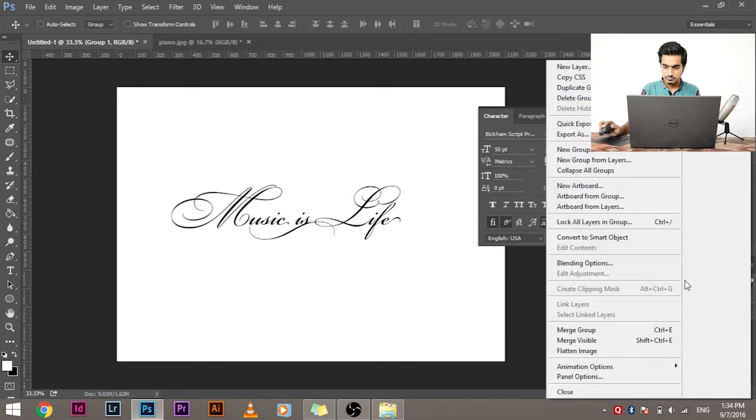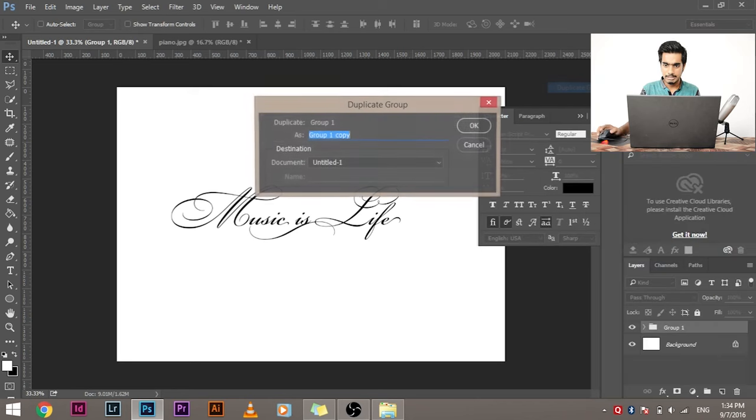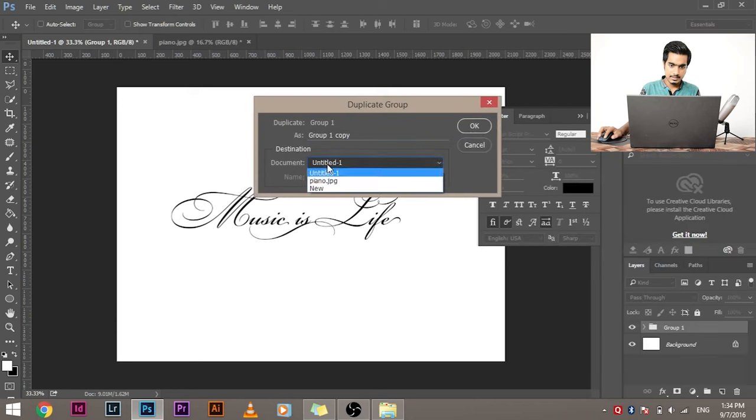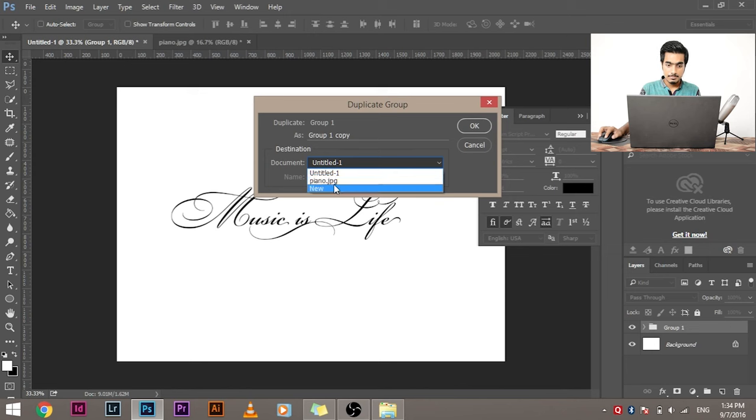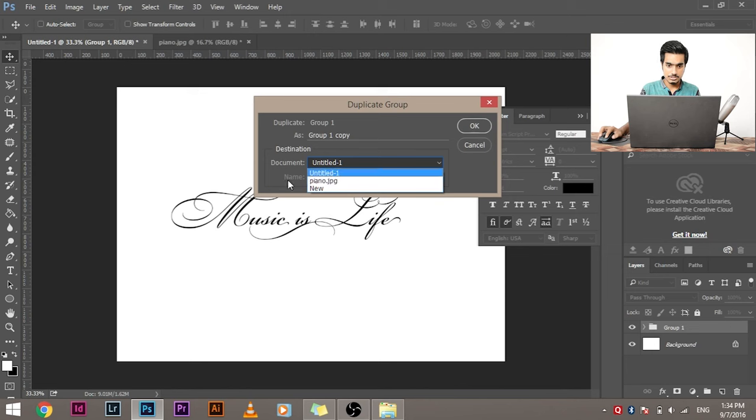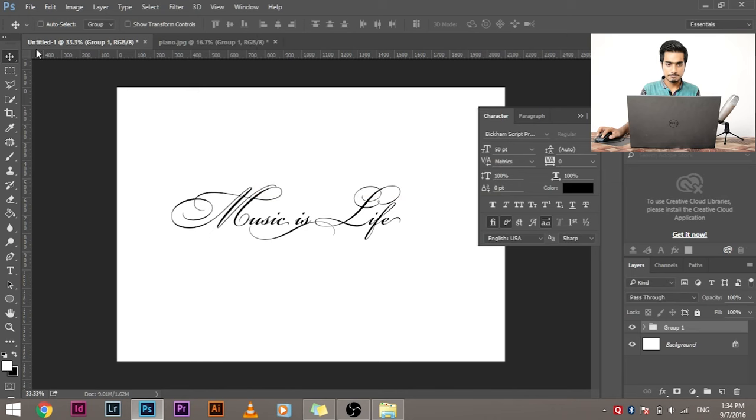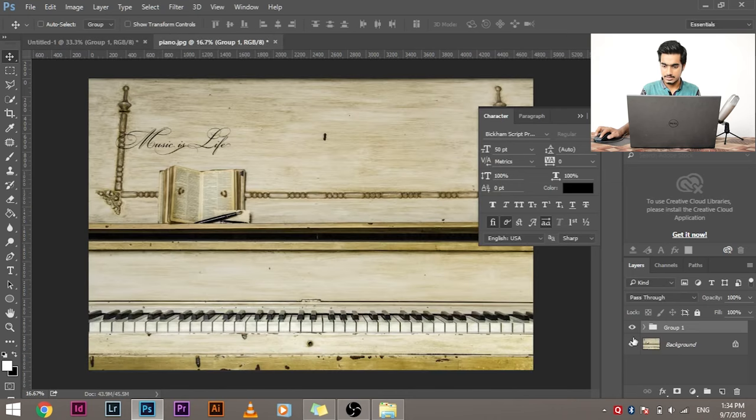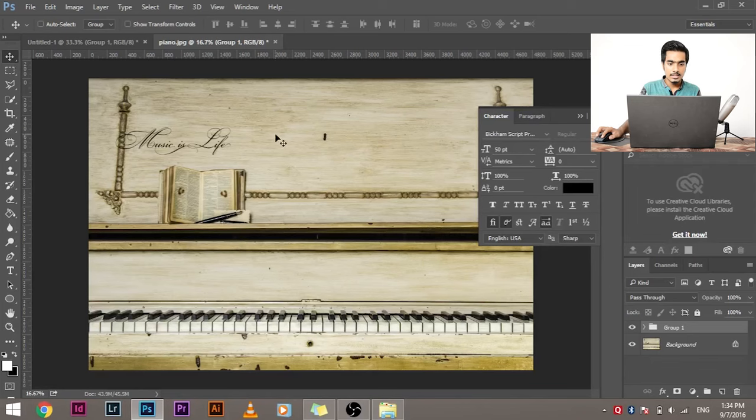The group is selected. Now, click here and go to duplicate group. Select the image that you would like to transfer to. For this example, it's piano.jpg where we have to transfer the group to. And click OK. And when I open it, you'll see the whole group is transferred here.